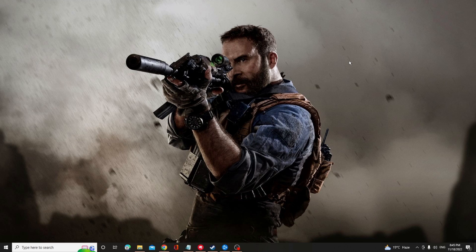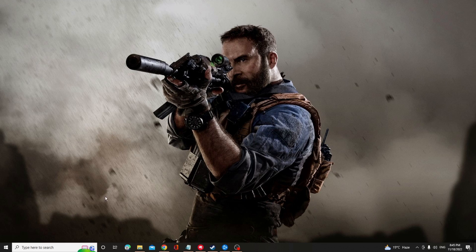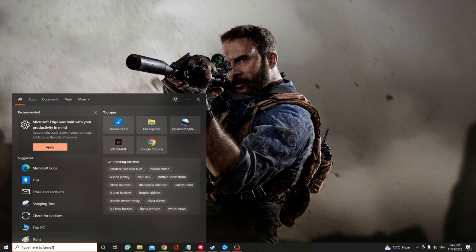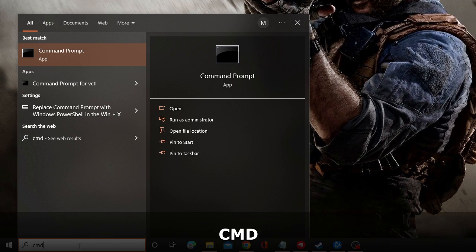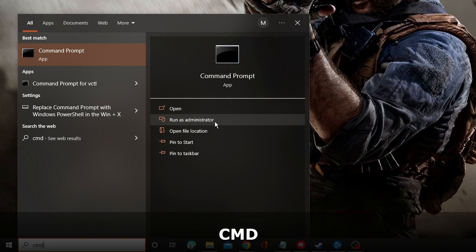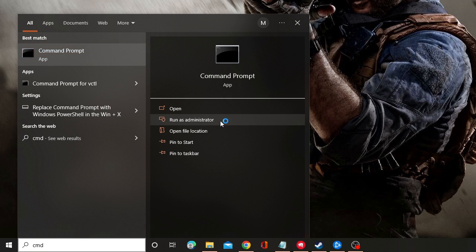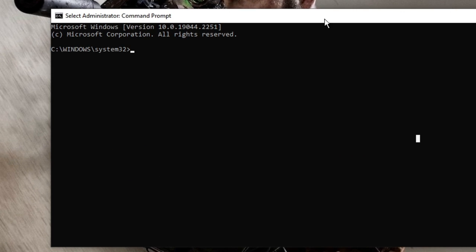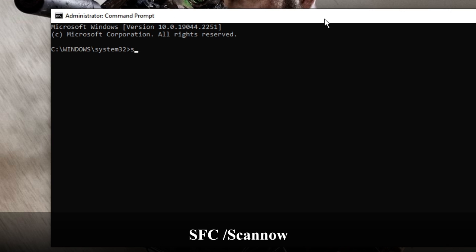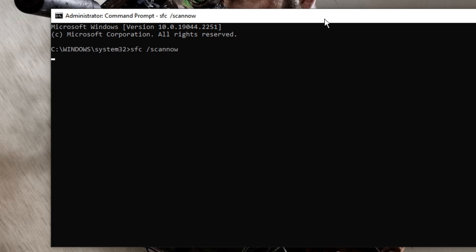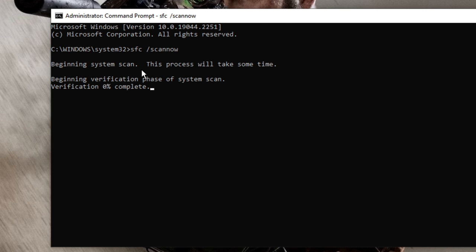The first thing that you have to do is you need to run SFC scan on your PC that will be detecting any kind of integrity violation and will try to fix it. So on your Windows 10 or 11, click on the search box, type CMD and choose run as administrator. Then click on yes, the black window will be coming up.